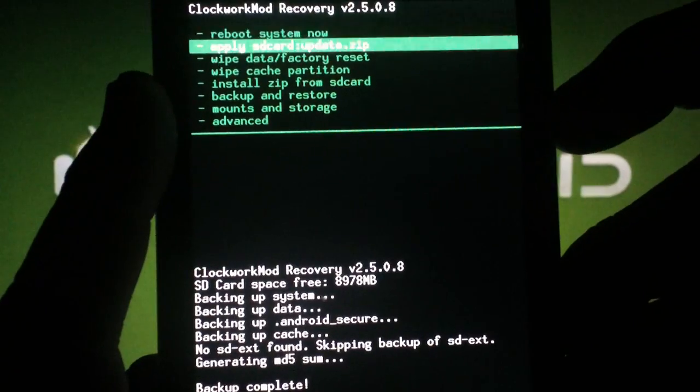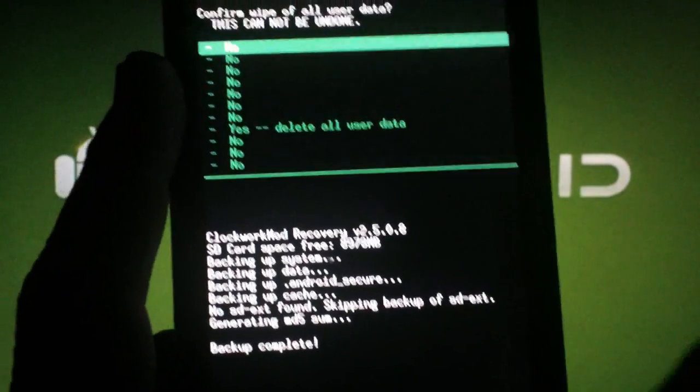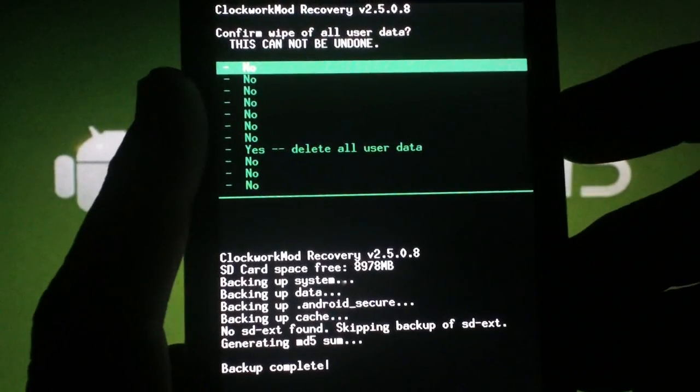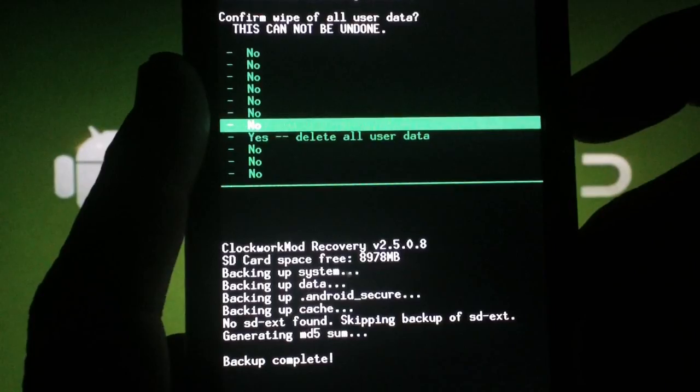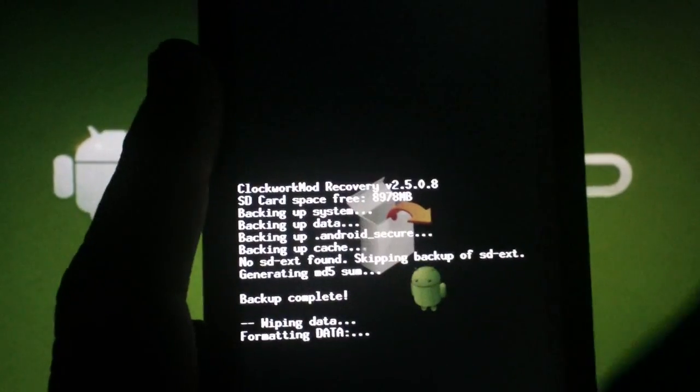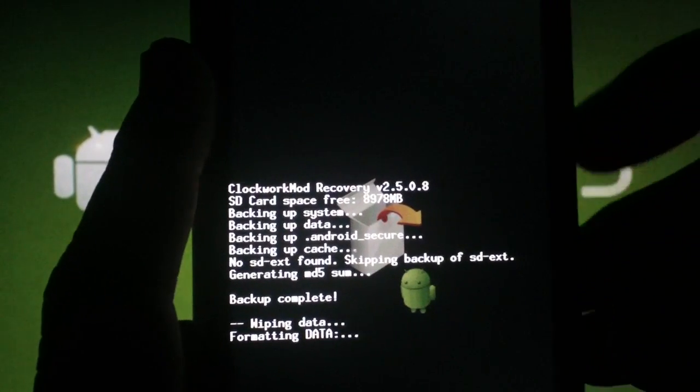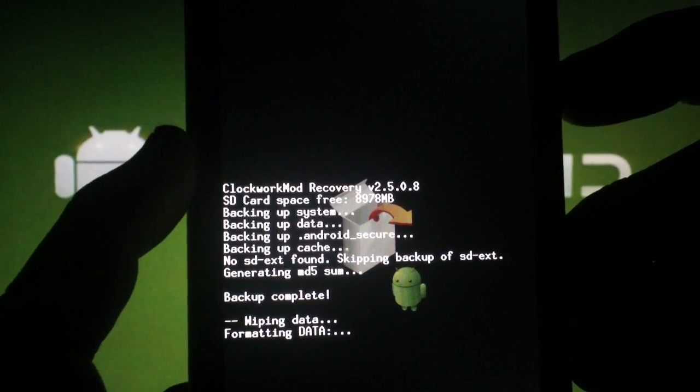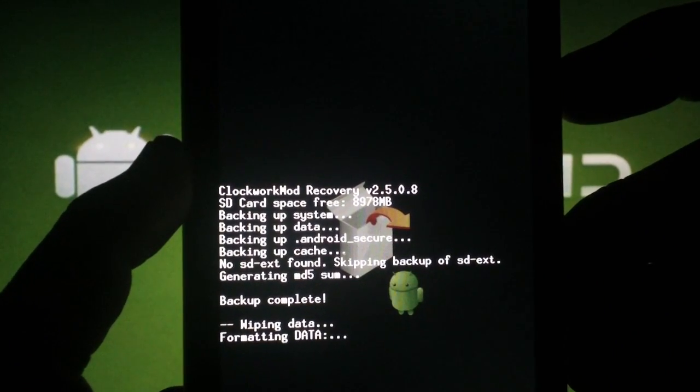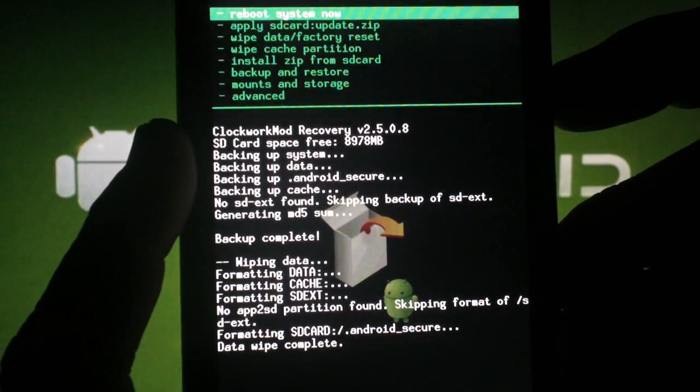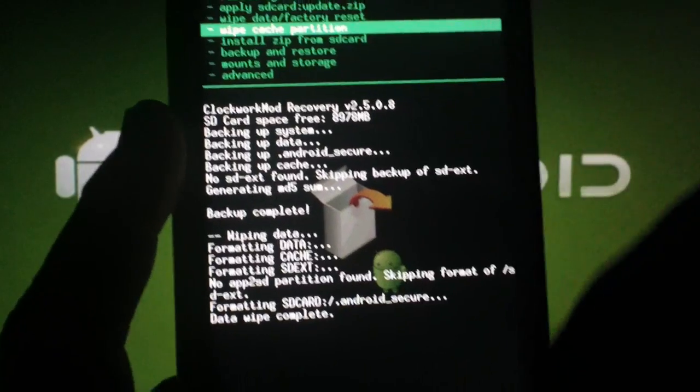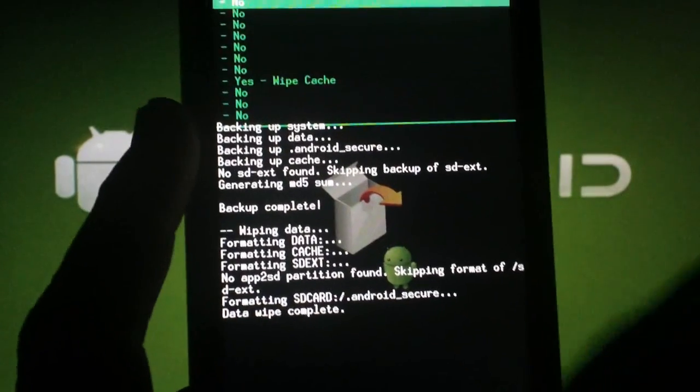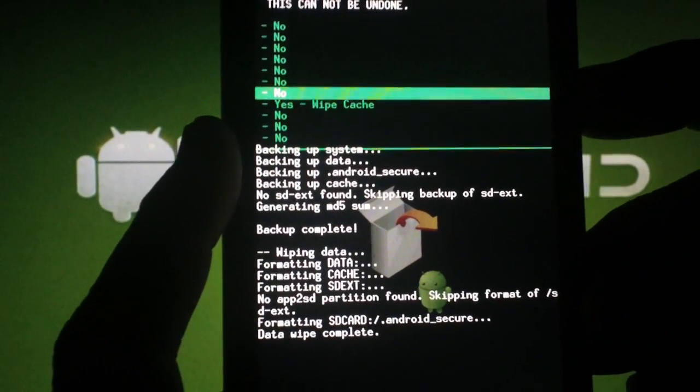scroll to Wipe Data Factory Reset, hit the Camera button. Scroll to Yes, hit the Camera button. Now scroll to Wipe Cache Partition and the Camera button. Scroll to Yes and the Camera button again.